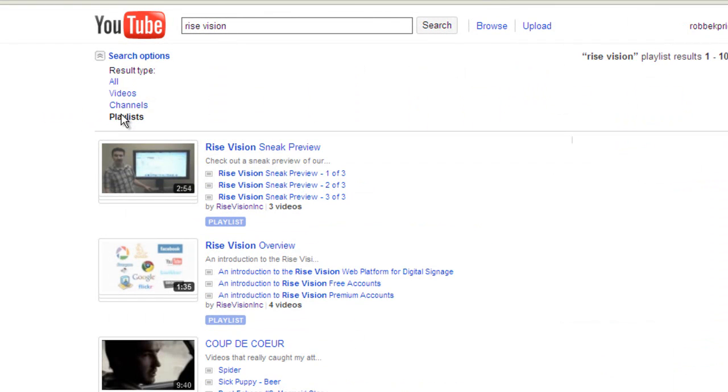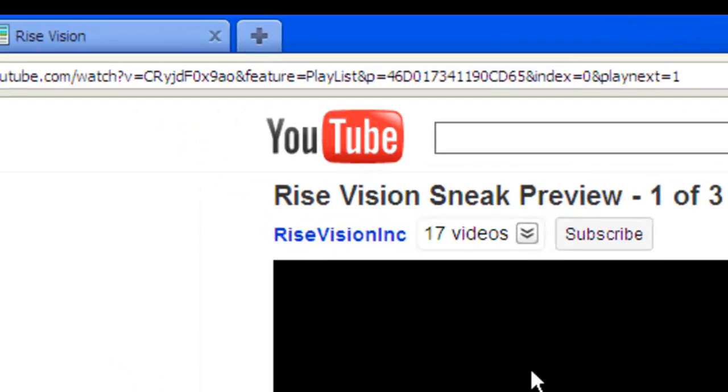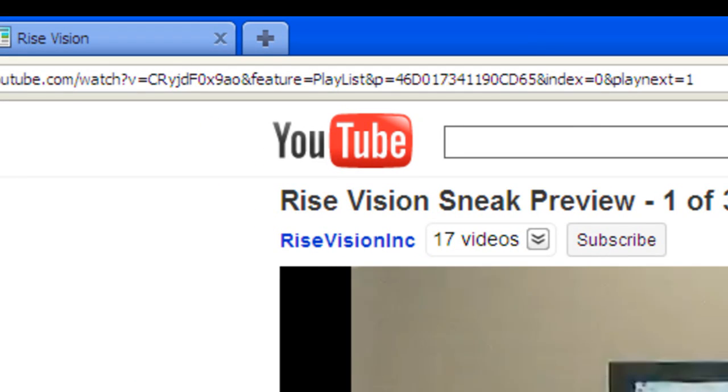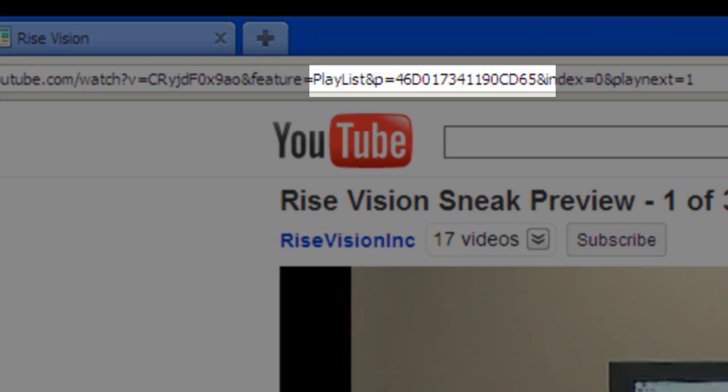Now, all the search results that are returned are playlists instead of single videos. Simply click on the first video in the playlist that you want to use, and you will notice that the URL is a bit different from a single video URL. Now, there is a P, equals, and a string of alphanumeric digits. Copy all of those alphanumeric digits up until the ampersand, and that is your playlist ID.